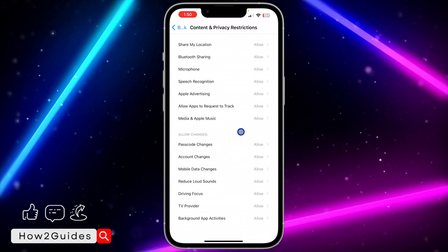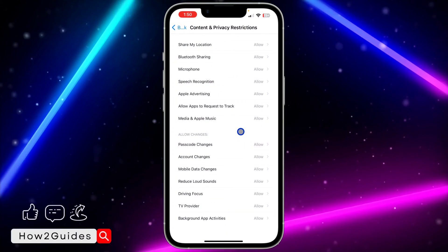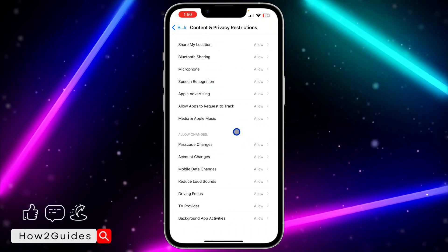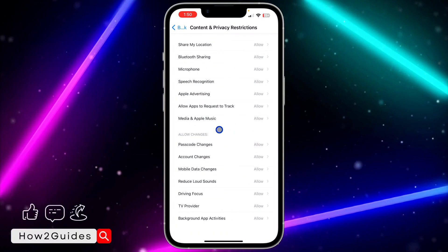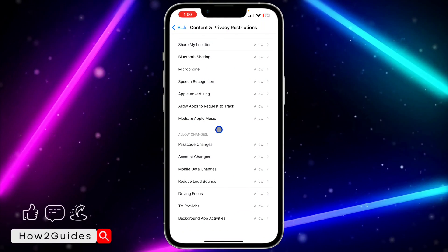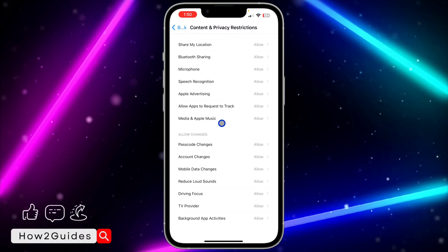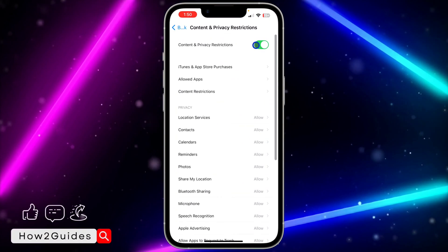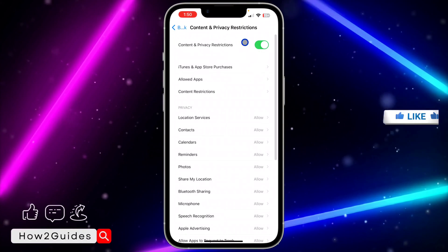Right now you're going to see the option for Face ID and Passcode. It might take a few seconds, just close your settings, open it again, and you're going to see the option.